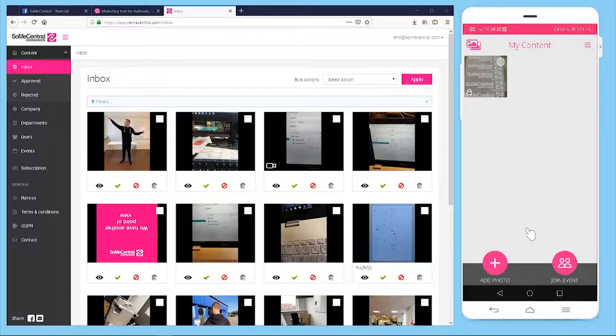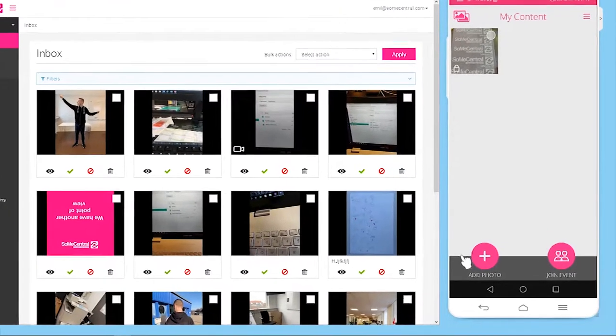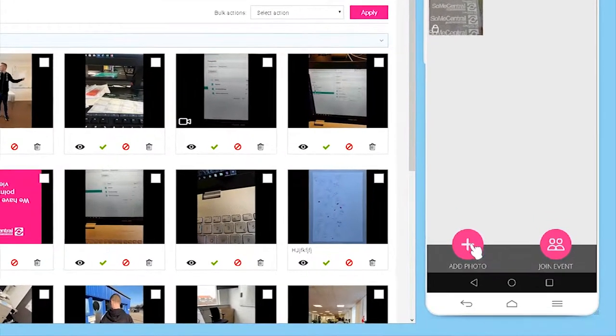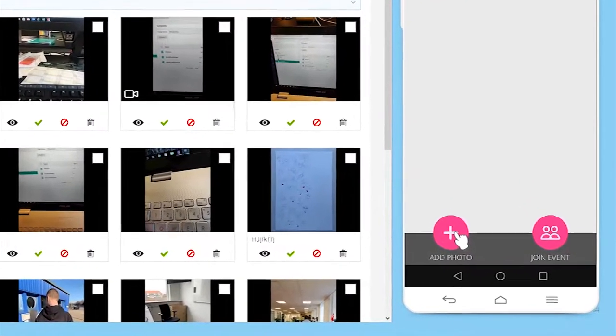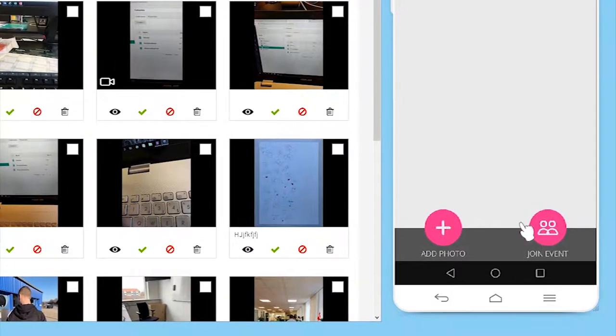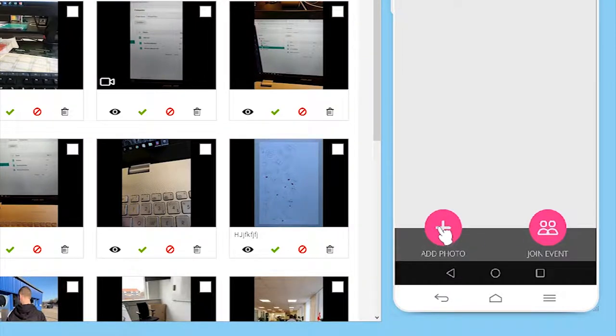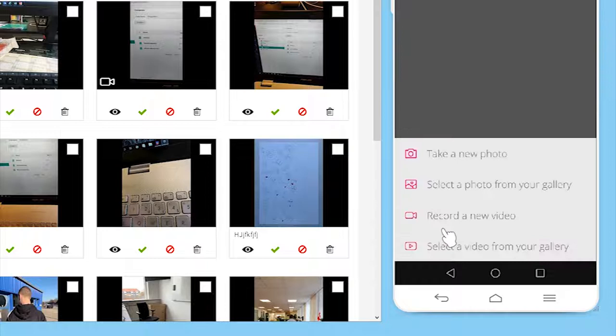Now let me show you how the app interface works. As you see over here we have two primary functions: we could add a photo or join an event. If we press the add photo button we can take a new photo now, select one from the gallery, record a new video, or select one already.